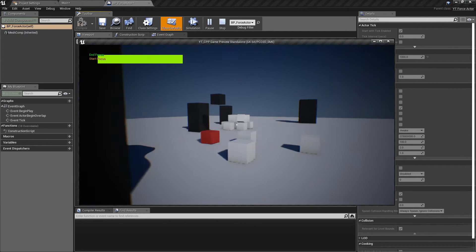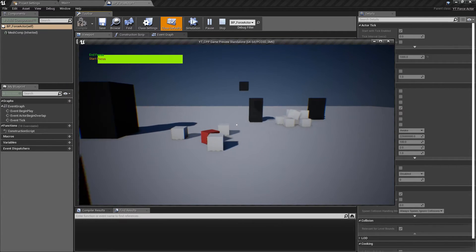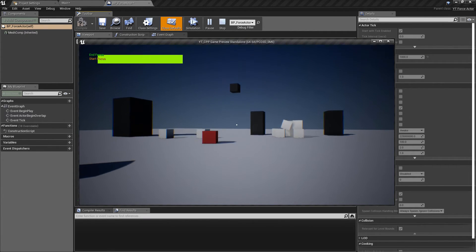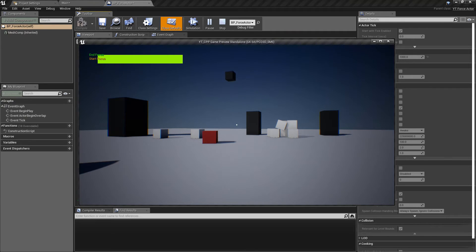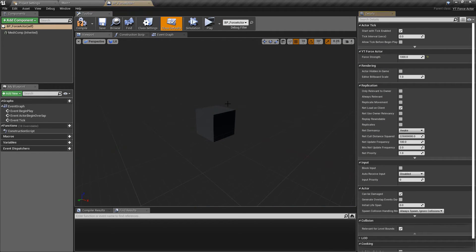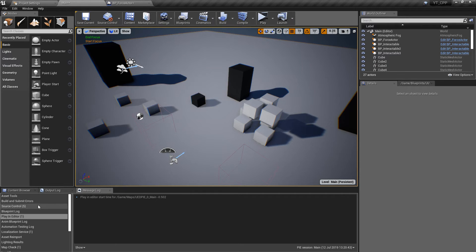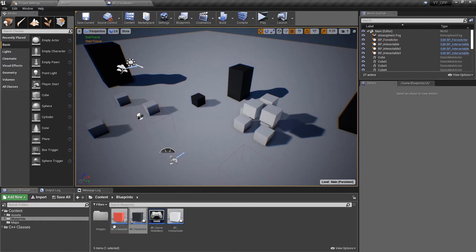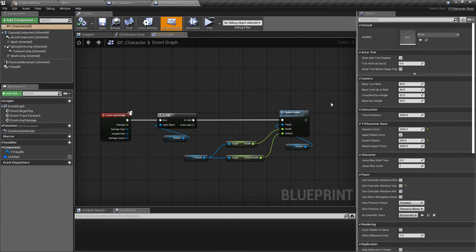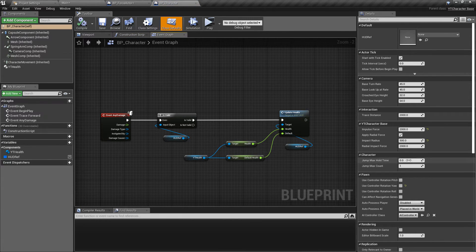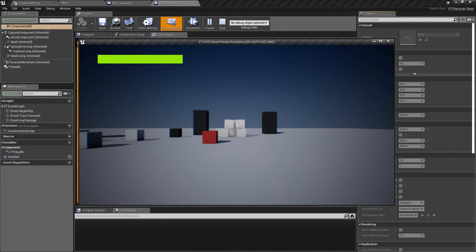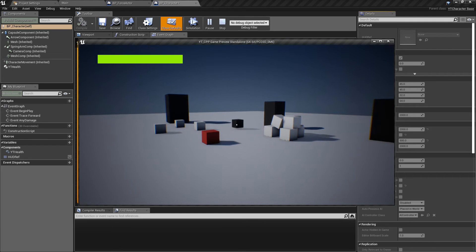And we have our actor moving upwards. Now there's still a few fun things we can do with this. If we go back to our character class, we still have full control. So normal physics actor. So we can turn off our radial force. We can come in, we can shoot this.